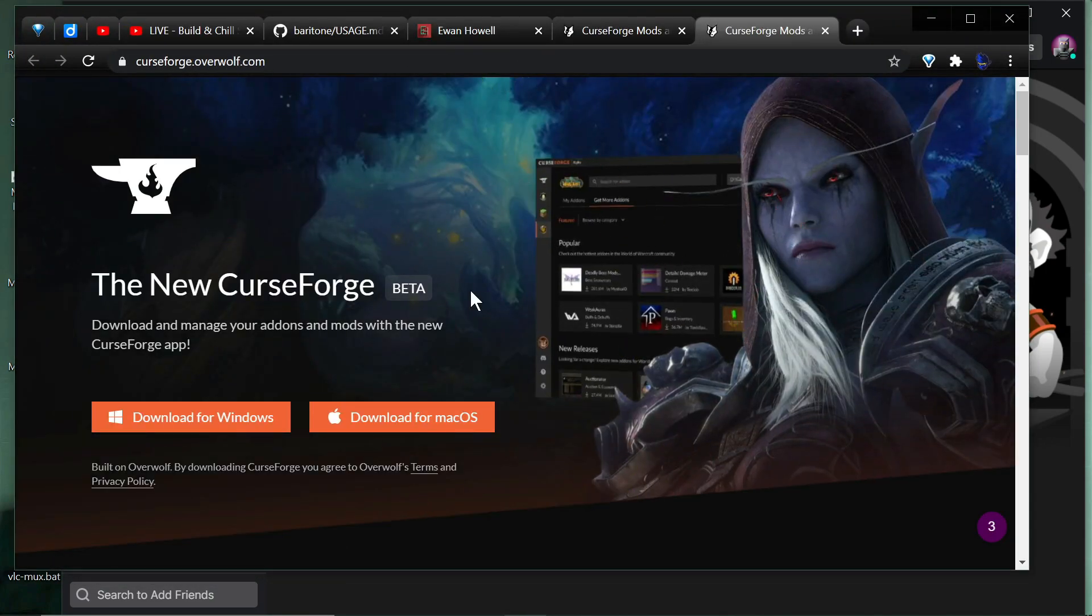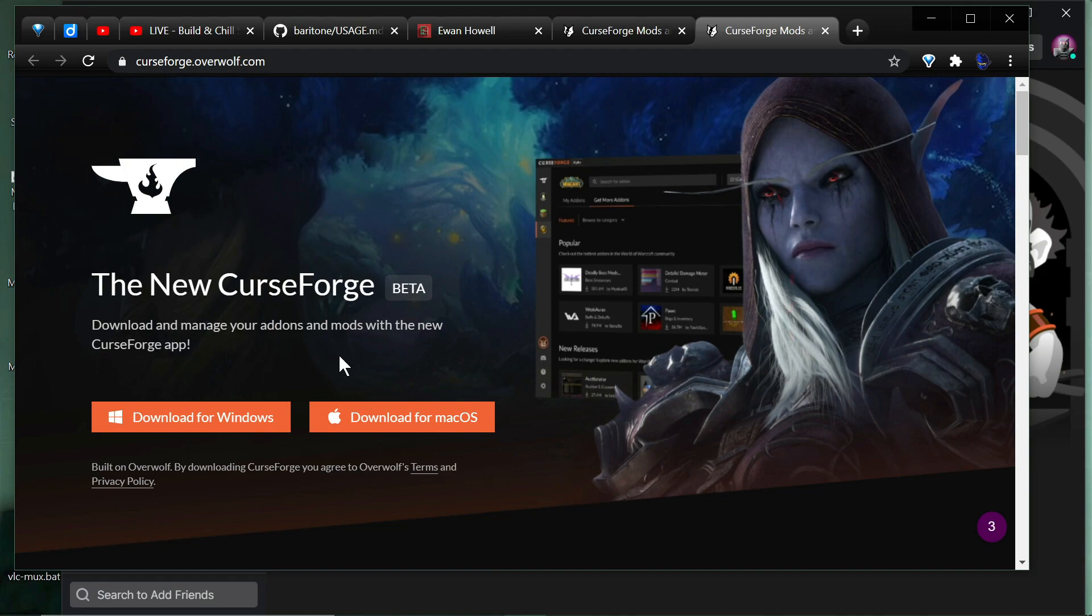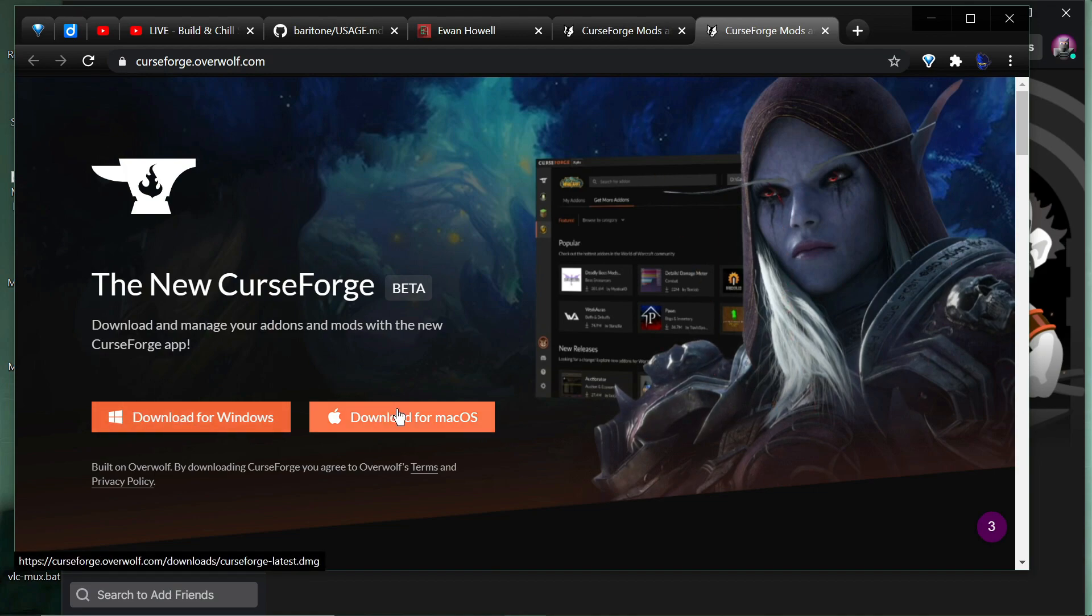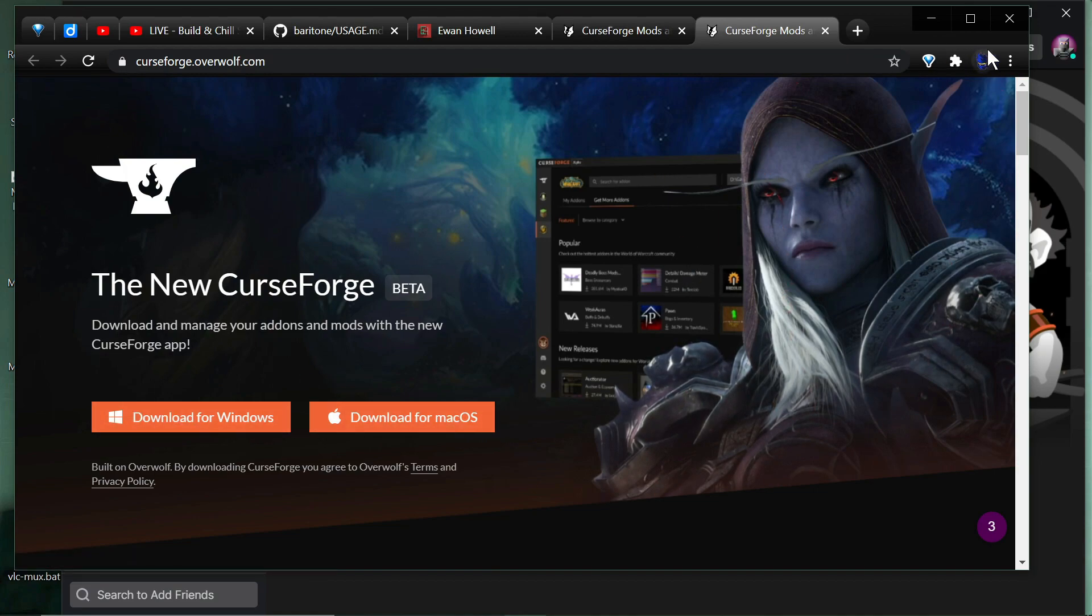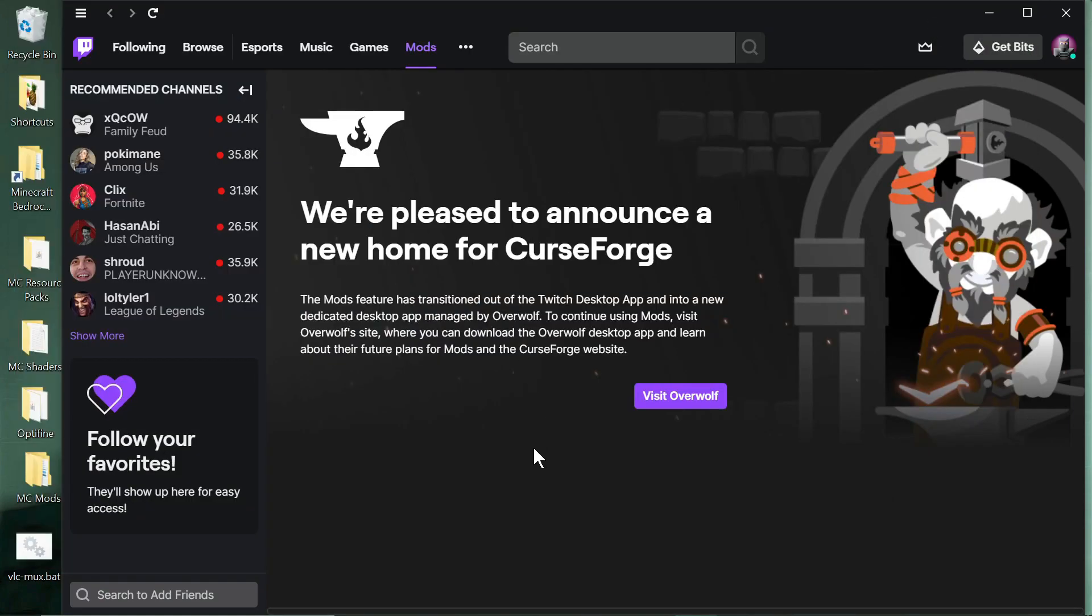Where you can download the new CurseForge launcher for Windows or for Mac. They haven't added Linux at all, but at least you can download it. The bad news is it's not fully functional as of this video.